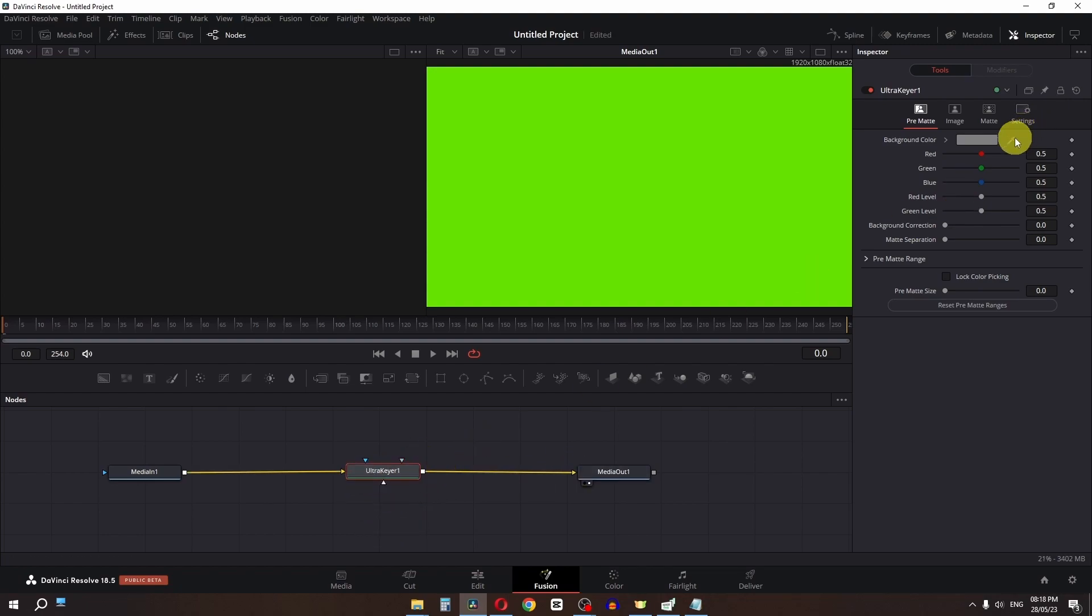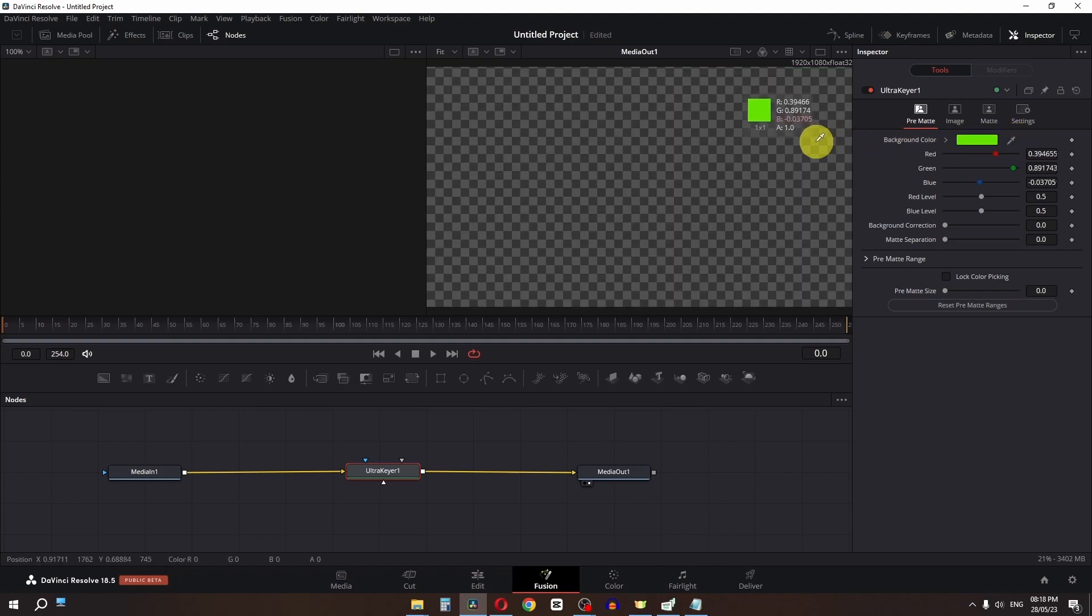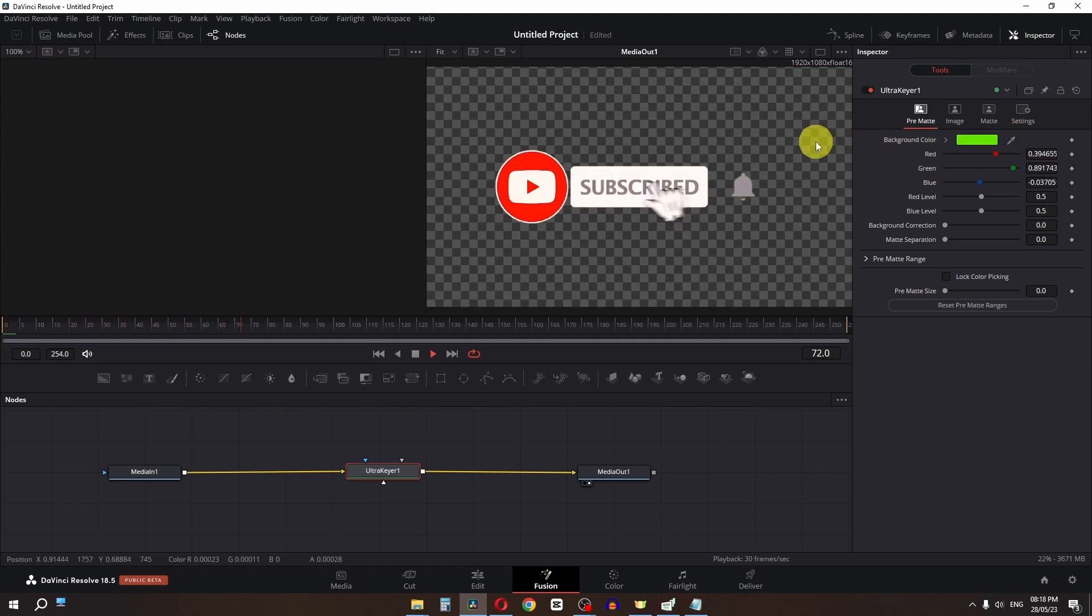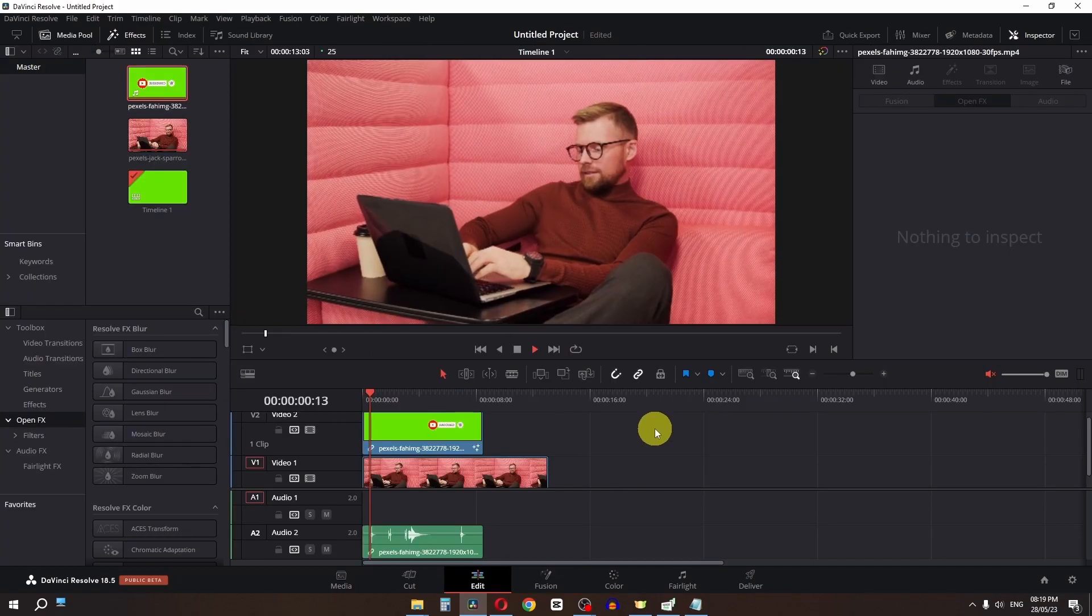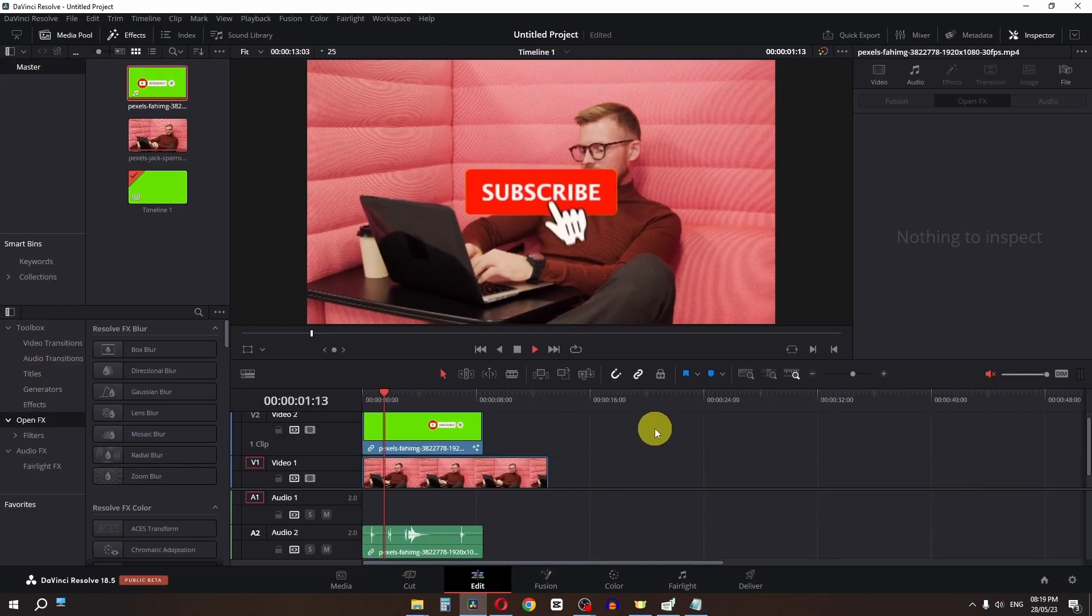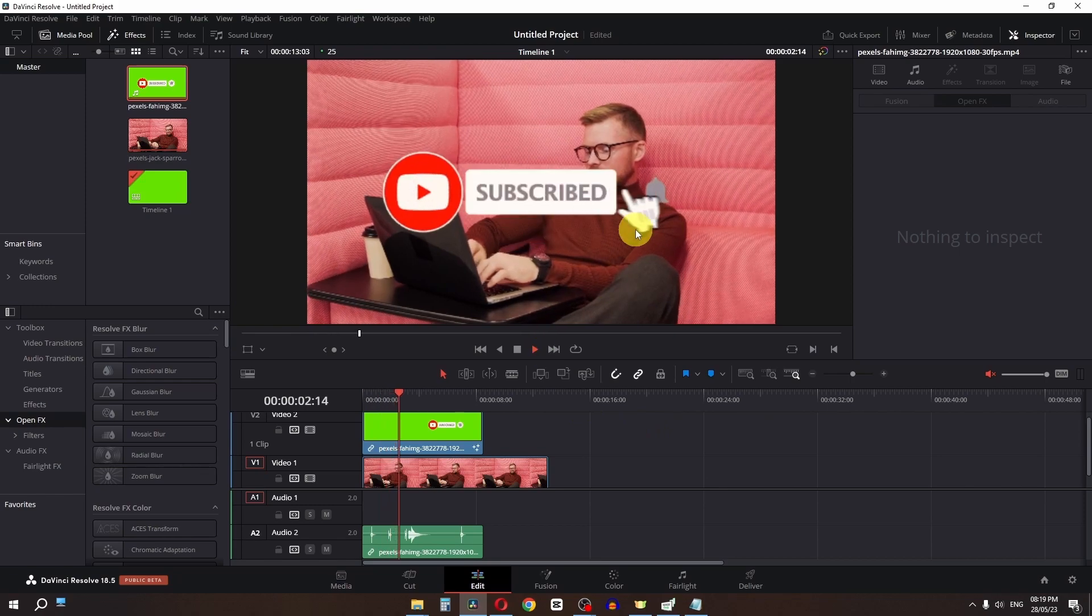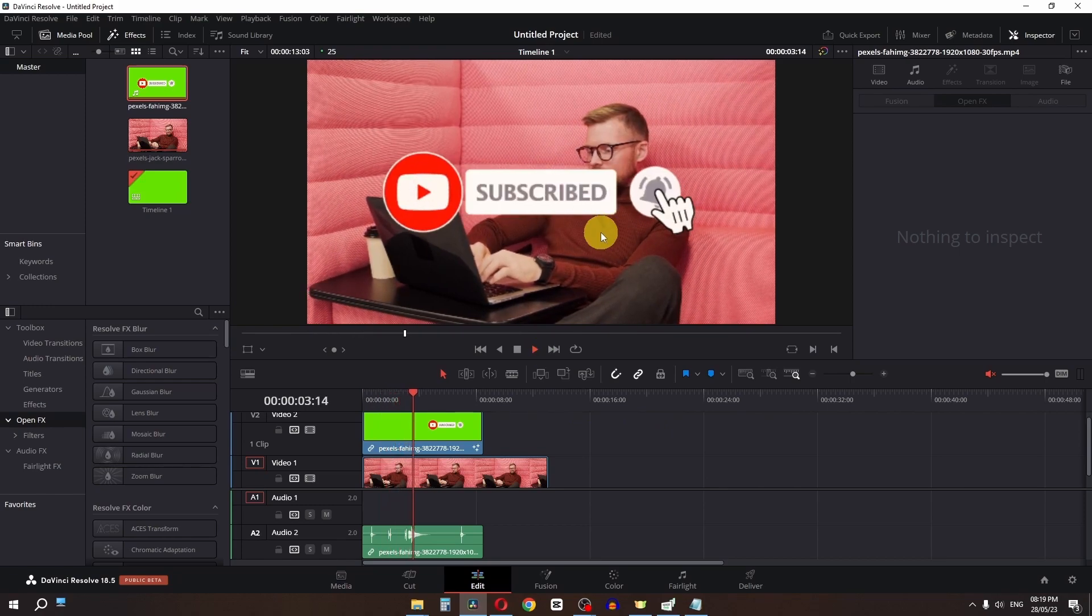Now select the eyedropper tool and pick the green color. When we play this, you can see we now have the subscribe button keyed out with the green screen removed.